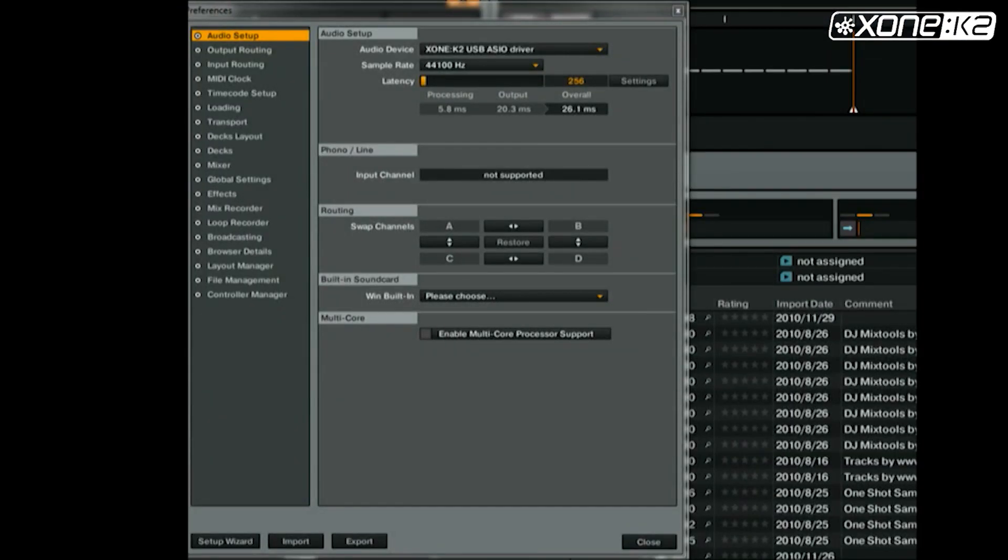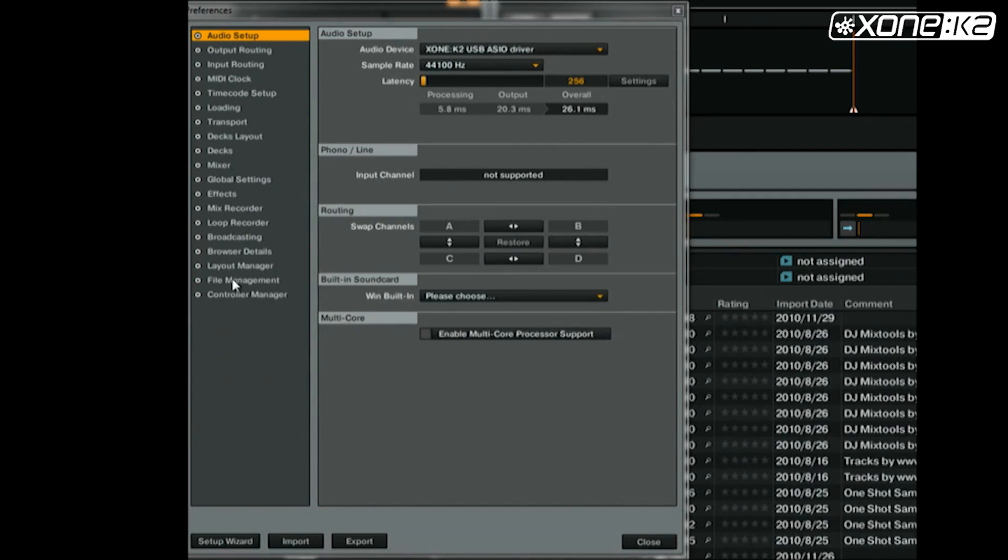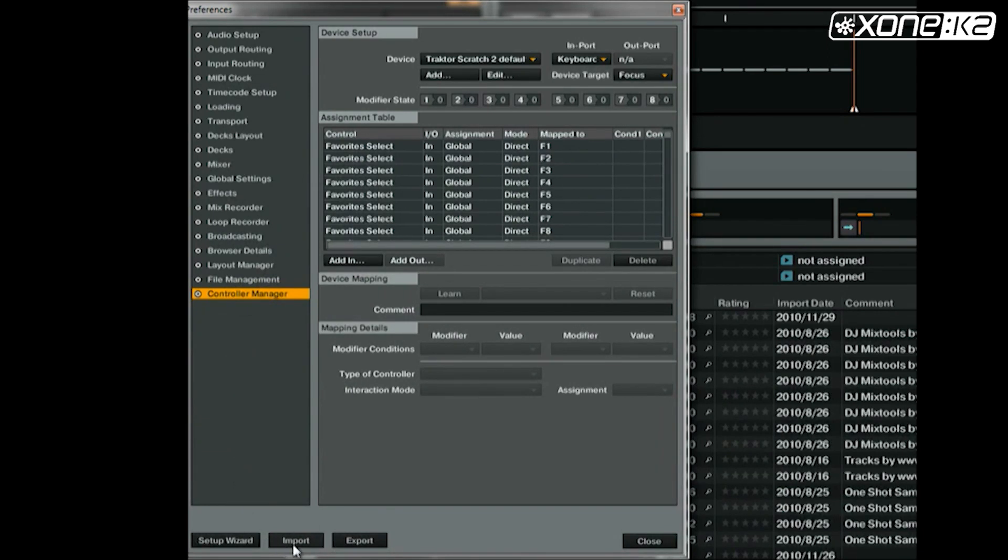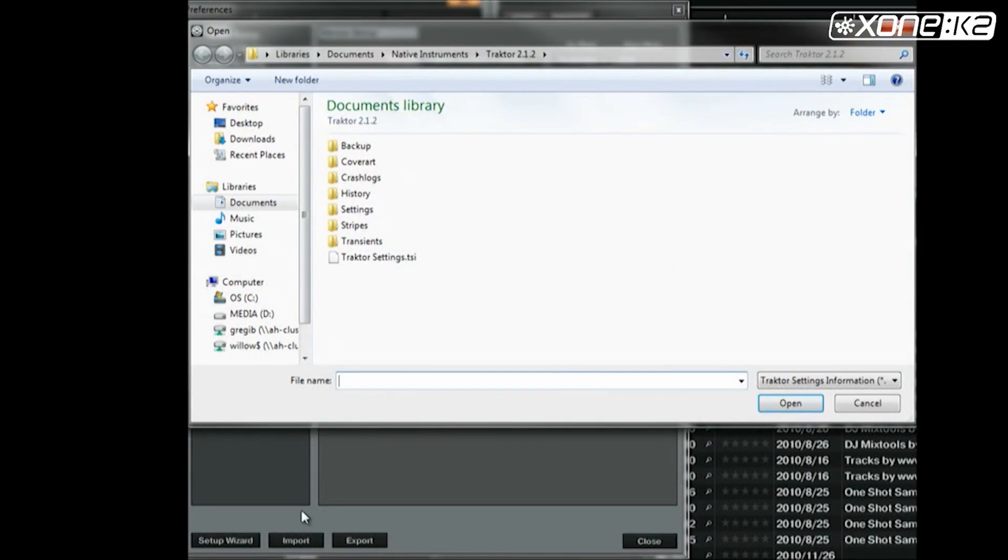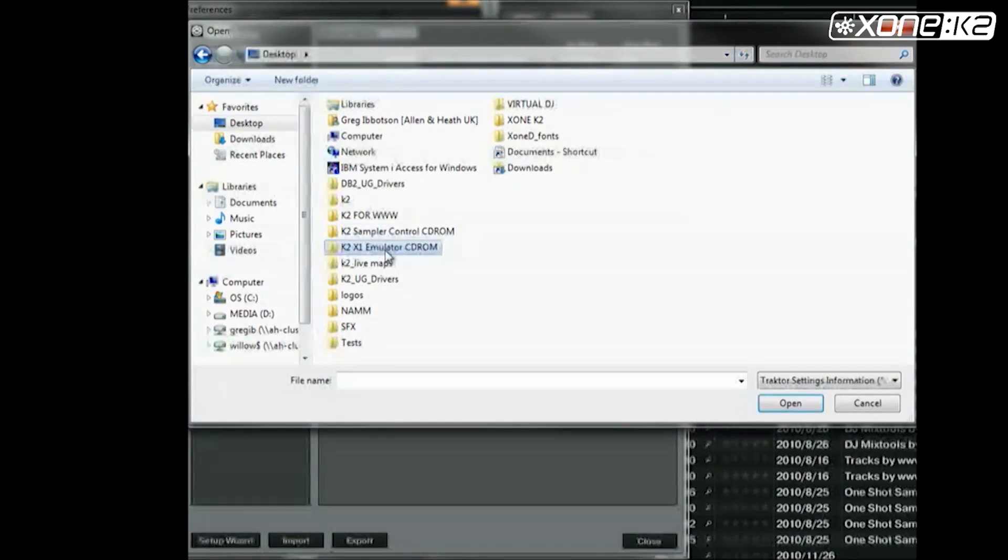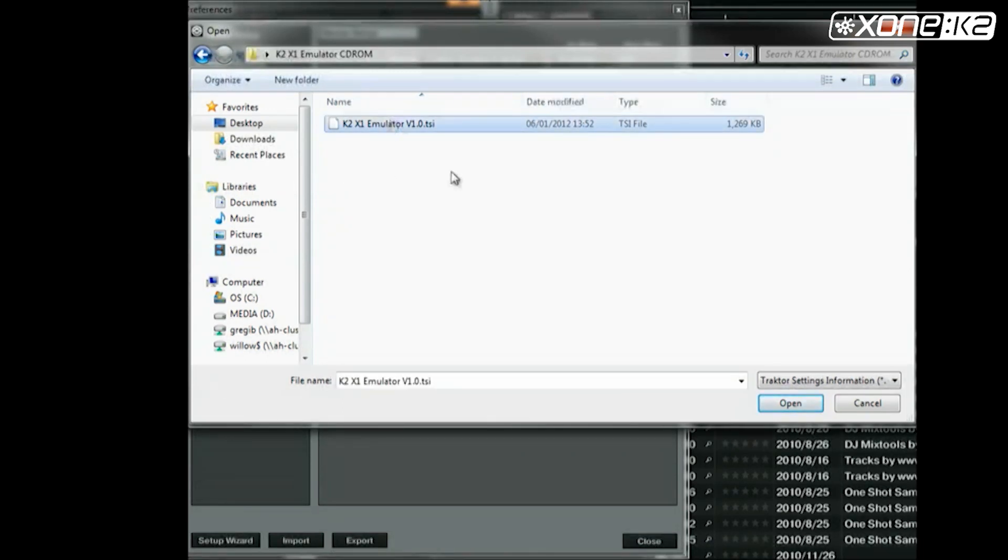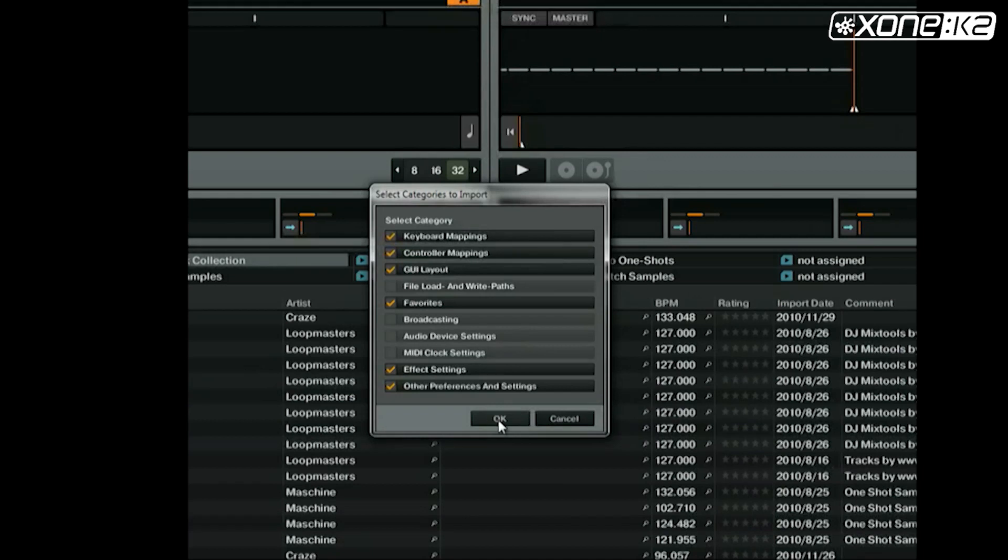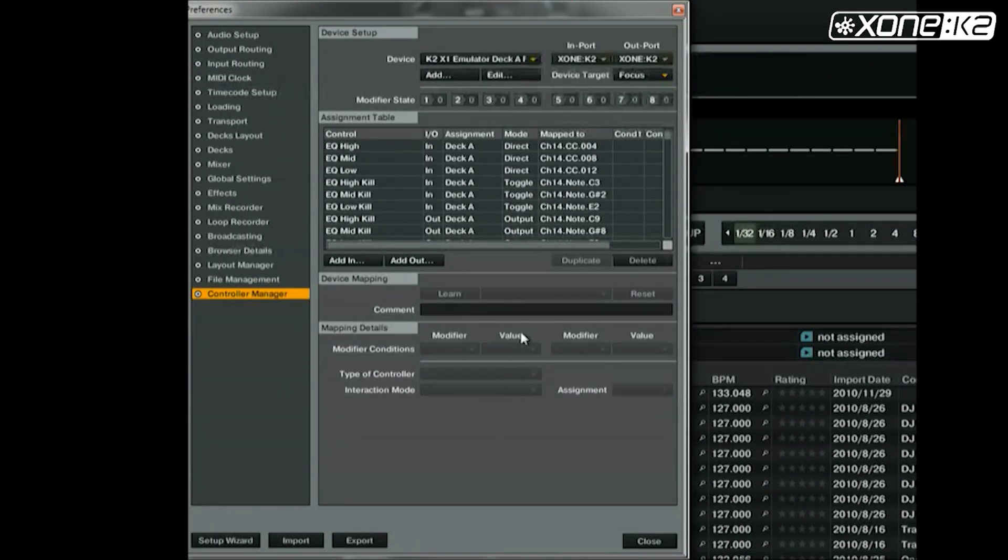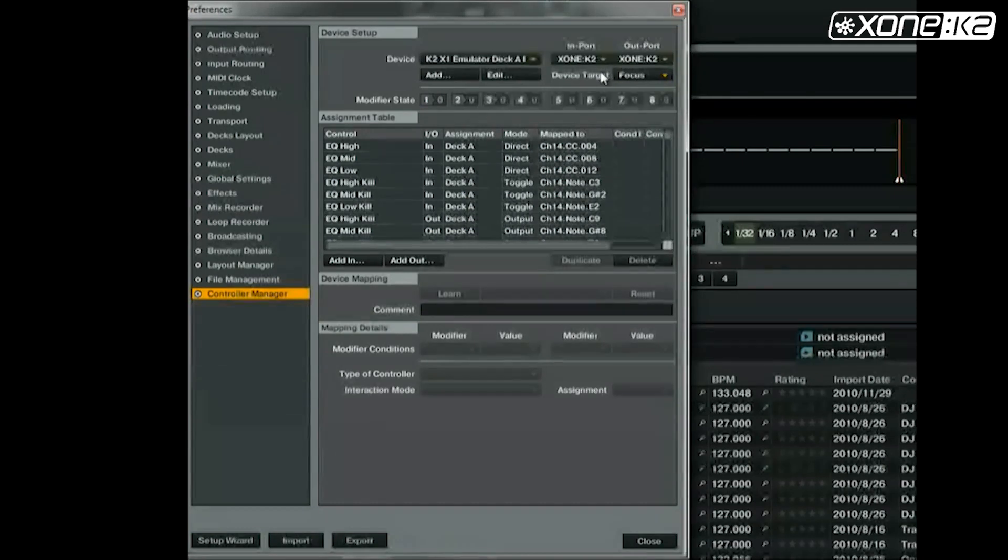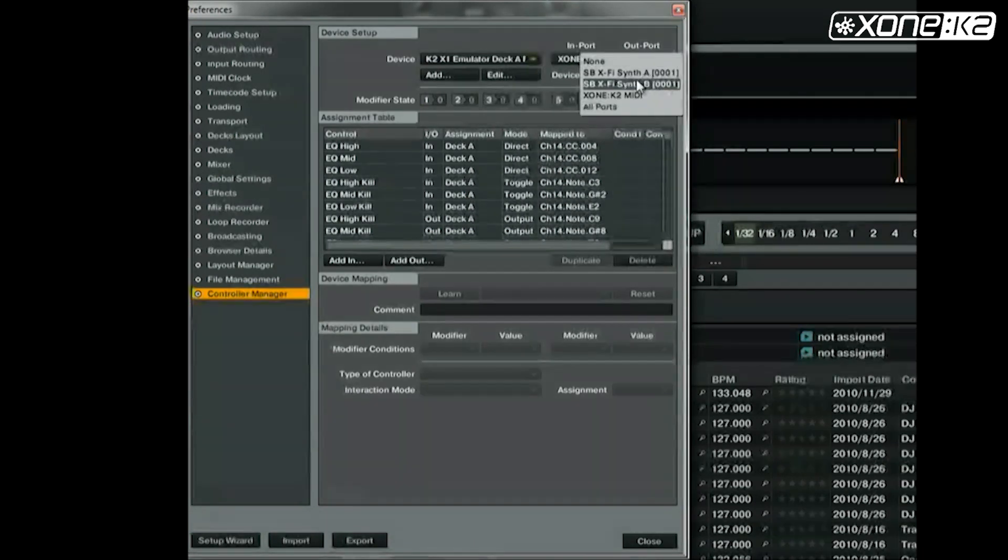To import the Traktor mini map known as a TSI file, in the preferences window in Traktor, select controller manager. Choose import. Browse to the save location of the TSI file you wish to load. Select and open it. In the categories to import window, select ok. Make sure that the MIDI device import and output are set to Xone K2 for both devices in the K2 map.